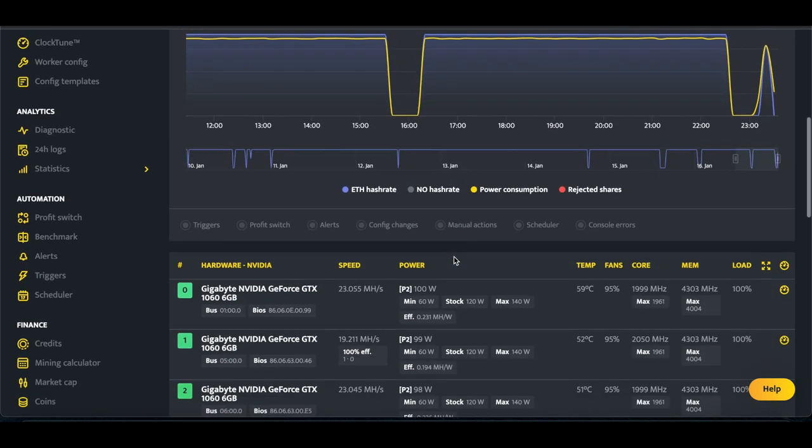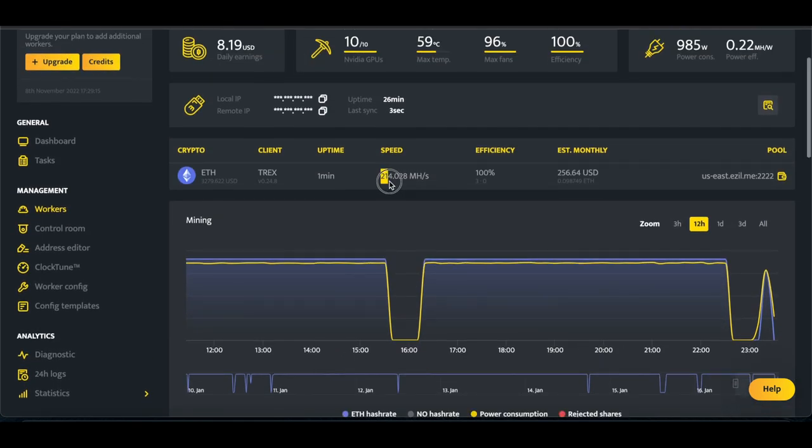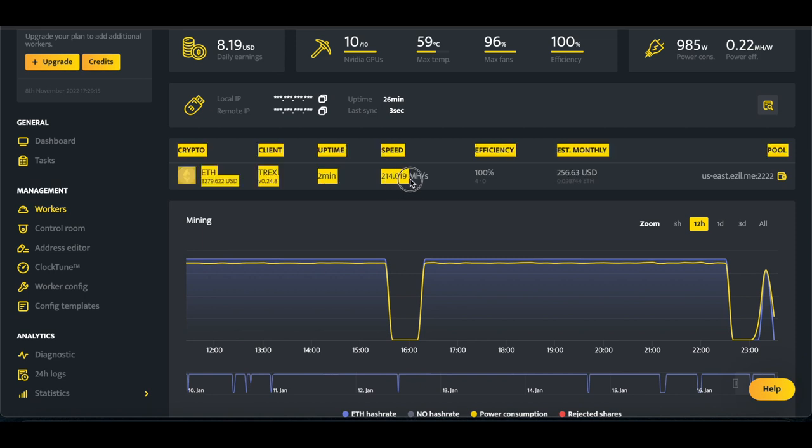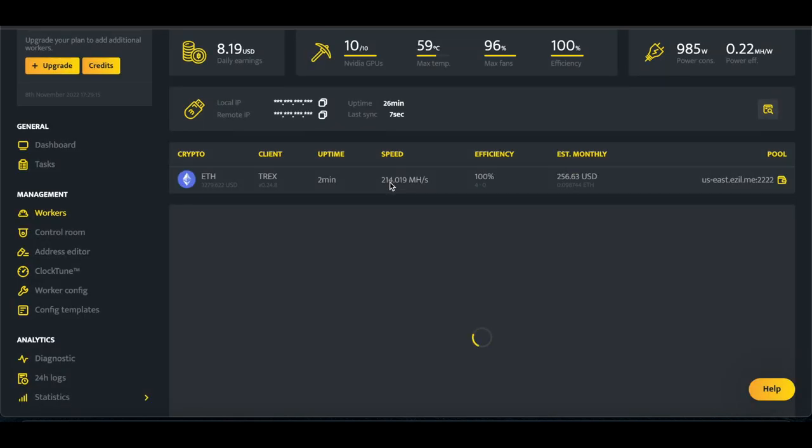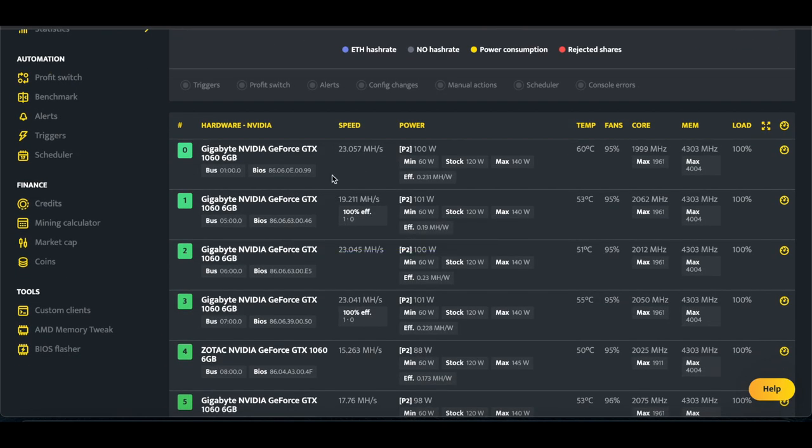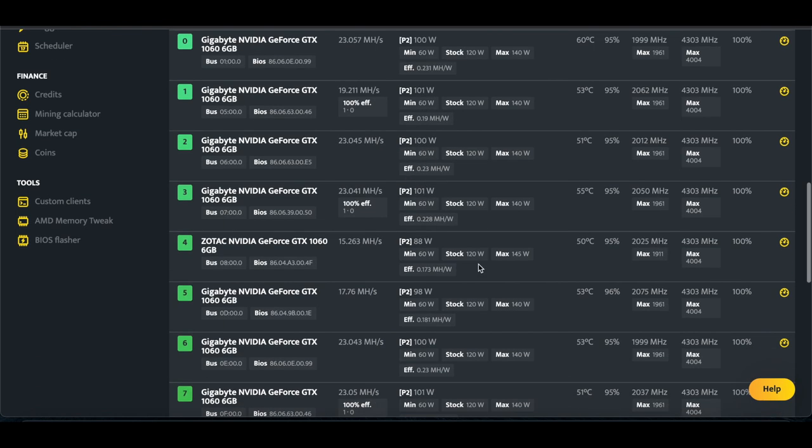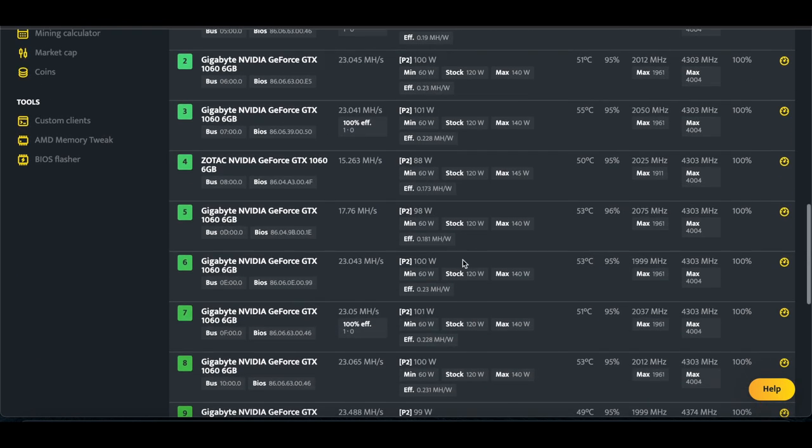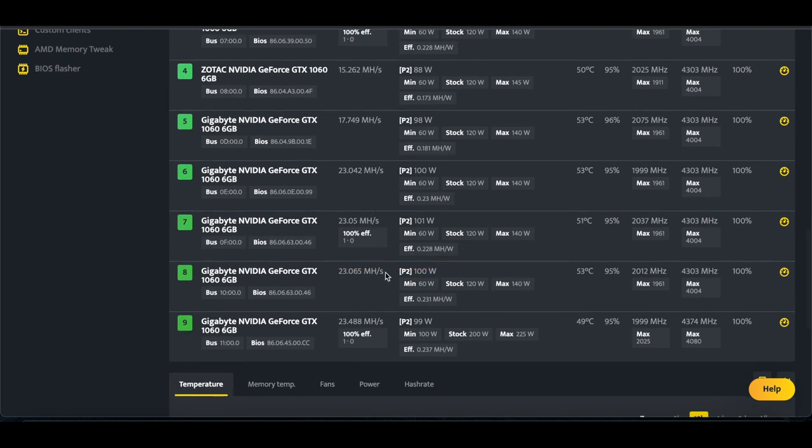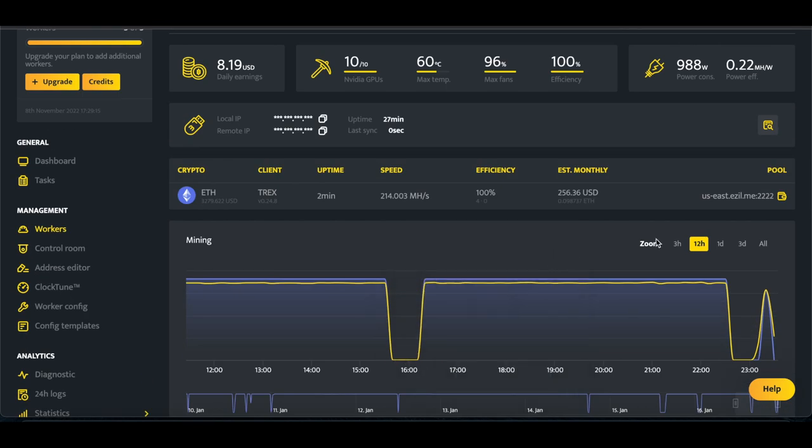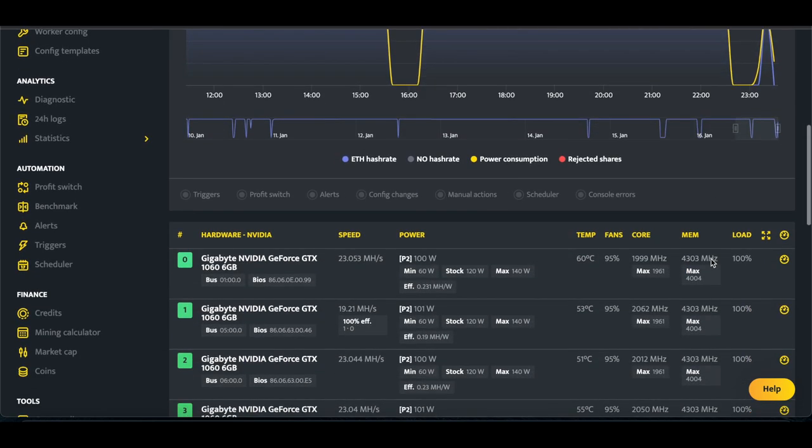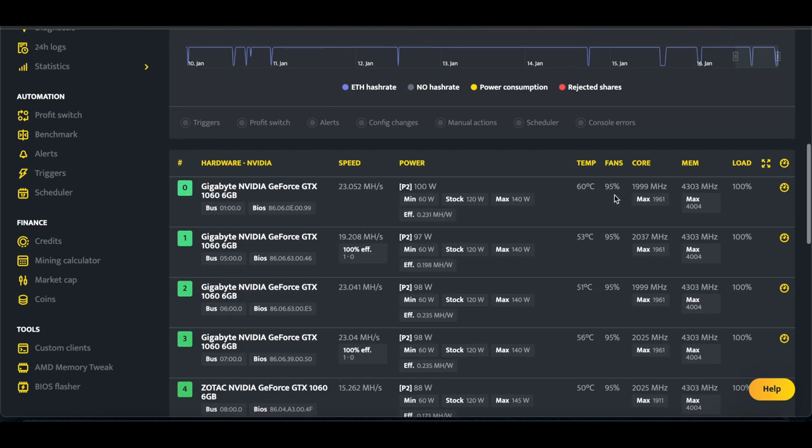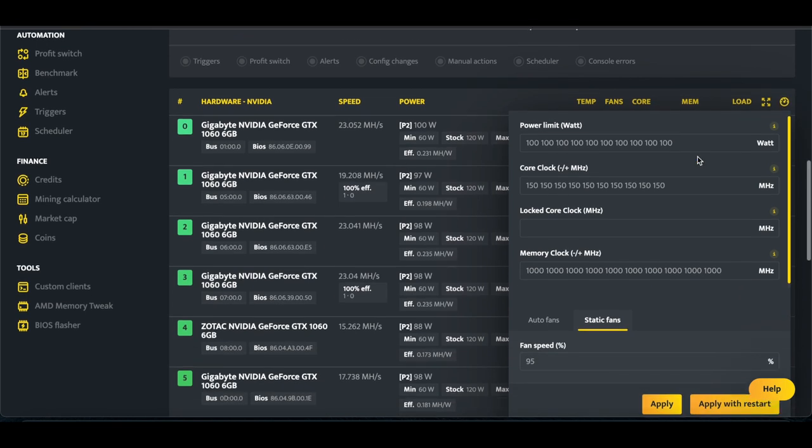All right, so this is where we left it. Previously on Windows, I was able to hit 218, and we're sitting at 214. And we got a majority of the GPUs back up to 23 mega hash, around 100 watts, a couple of them at 100 watts. A couple of the GPUs also don't hit 23, which kind of sucks.